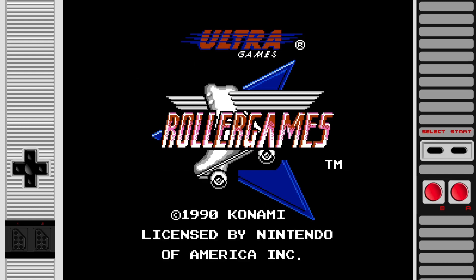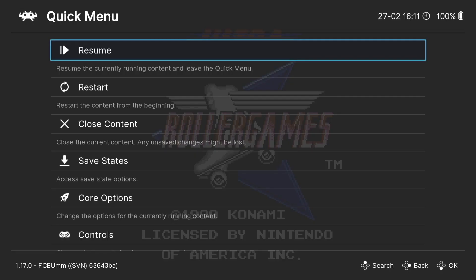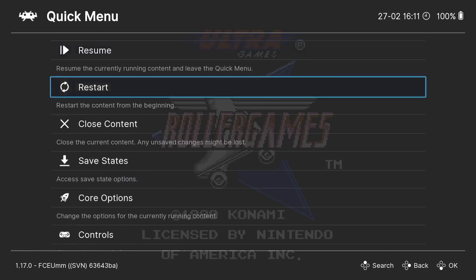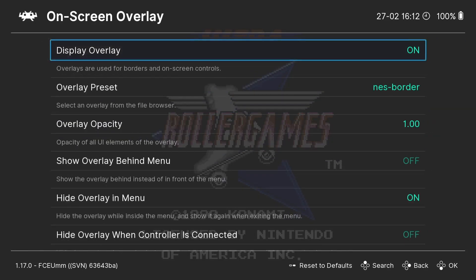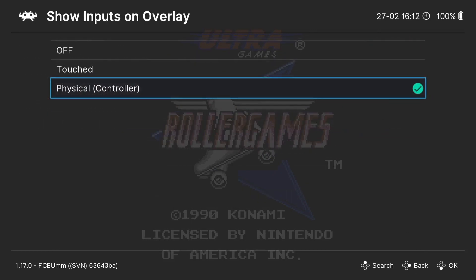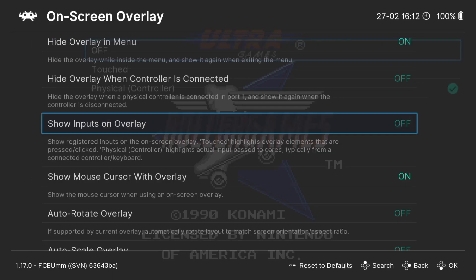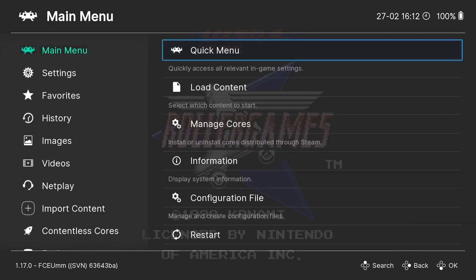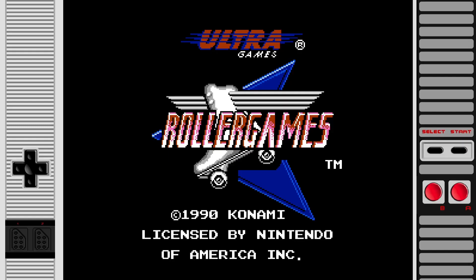If you notice as I'm pressing my buttons on my controller, they're actually responding to the overlay on screen. If you don't like that, then go back into the quick menu, On Screen Overlay, and if I go down to Show Inputs on Overlay — it's currently set to the physical controller. If I turn this off and then come back out into my game, I'm now pressing my action buttons, my A and B button, and it's not responding at all.